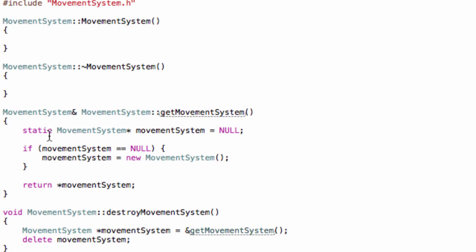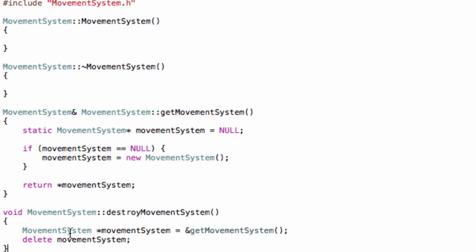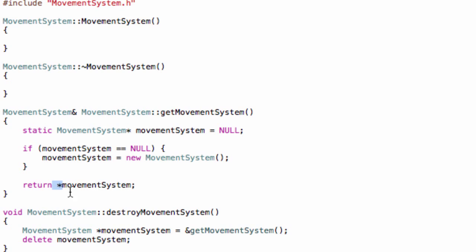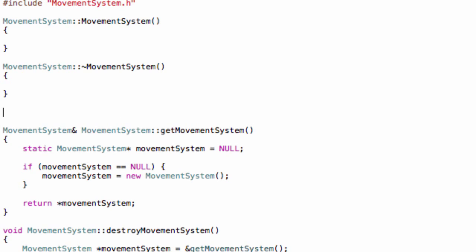Now in MovementSystem.cpp, here is the basic implementation. So the singleton constructors and destructors. And again, make sure it's a static variable and there is an asterisk before you return it. And everything should be quite straightforward.